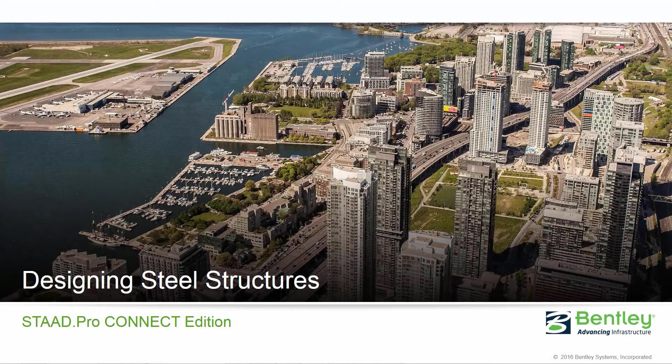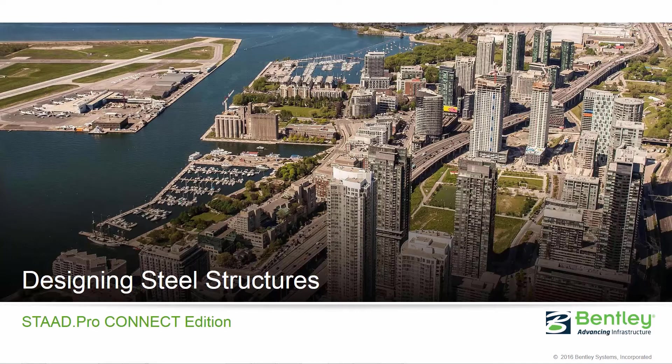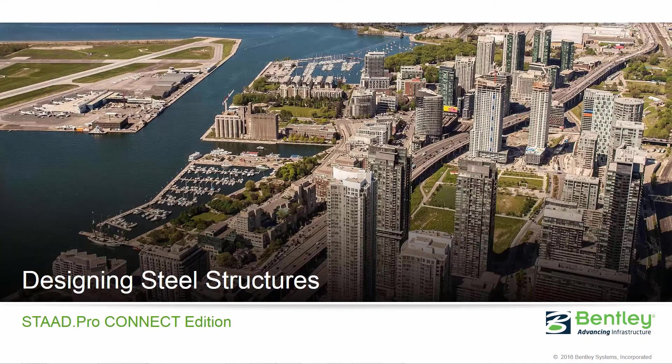Welcome to the Bentley Systems training course where you are going to learn how to design steel structures in STAAD Pro Connect Edition. In this video we are going to be focusing on assigning different design parameters to control the behavior of your model.